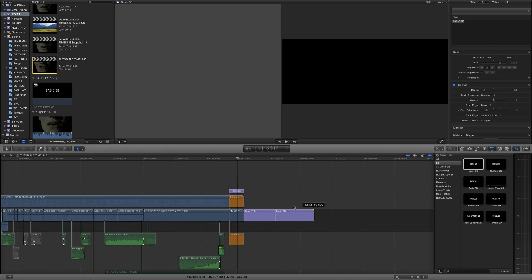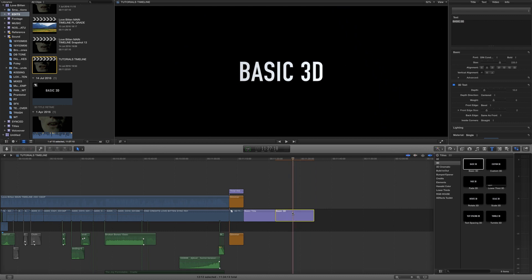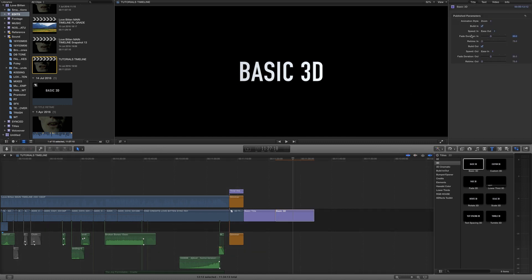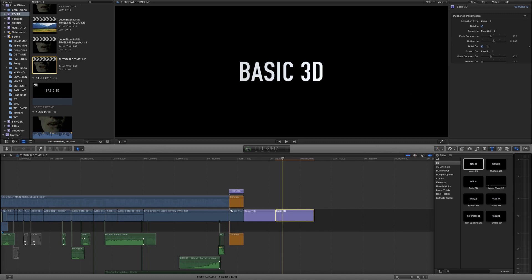The first thing we want to do is focus on the actual look of the text. Let's select our text — you can see we've got a few tabs: Video, Info, Text, and Title. If we click on Title, this gives us options over the build-in: we can choose how long it takes to build in. I'm going to turn off build-out because I only want it to build in. The animation style zoom is perfect — I just want a little bit of movement but not a complete build-in.